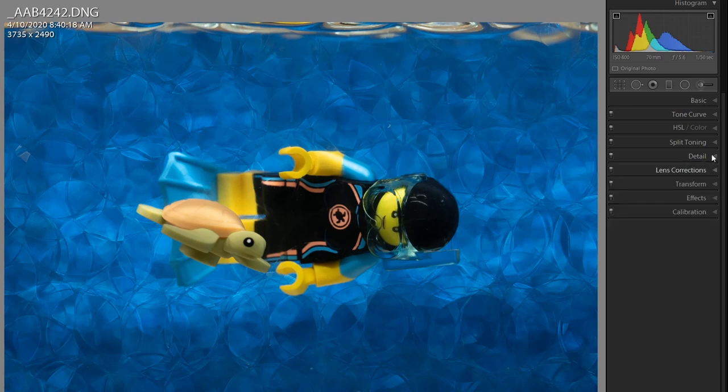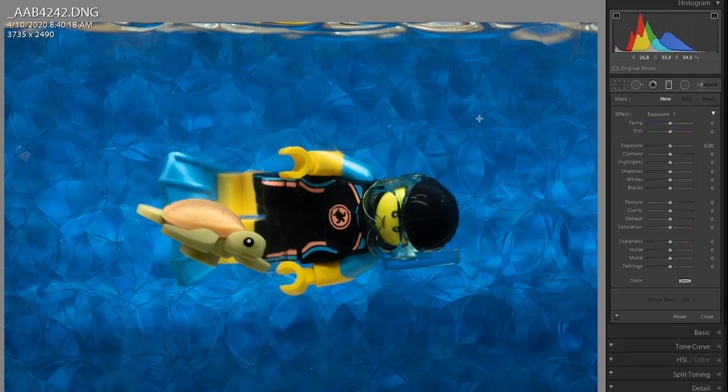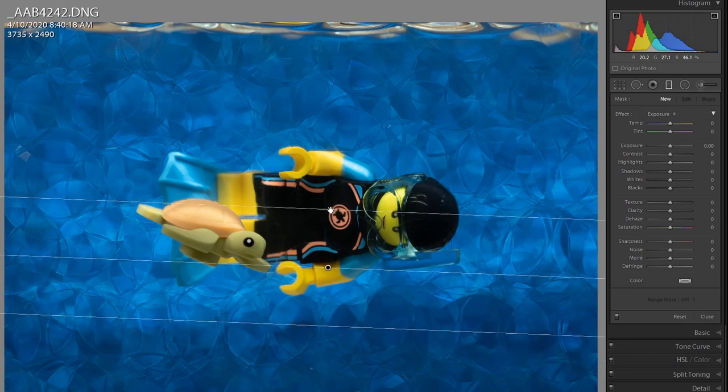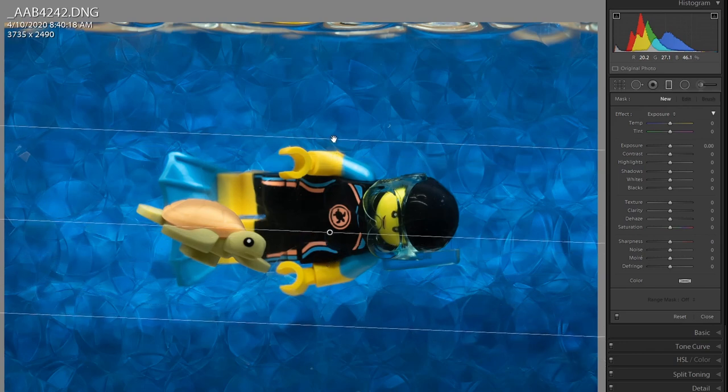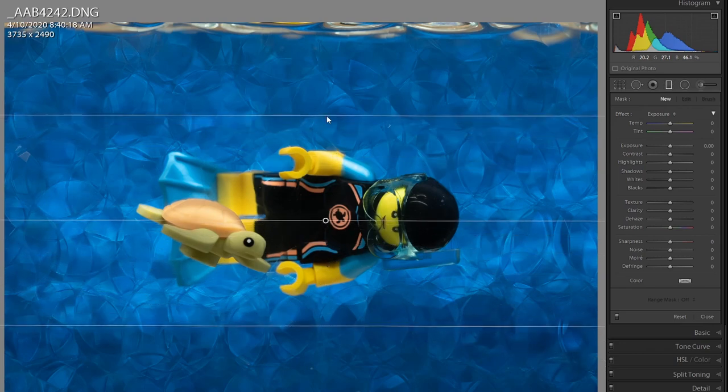First, I want to darken the bottom to make it look like light from the surface is dropping off much faster, like it would in the ocean. I'm going to take the graduated filter tool and just pull it up to where I want the lowered exposure to taper off. So about here is good.